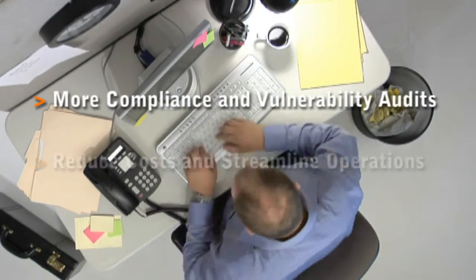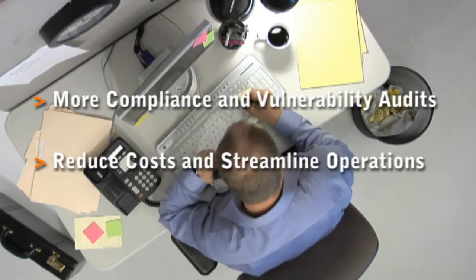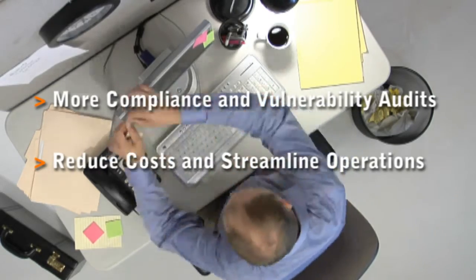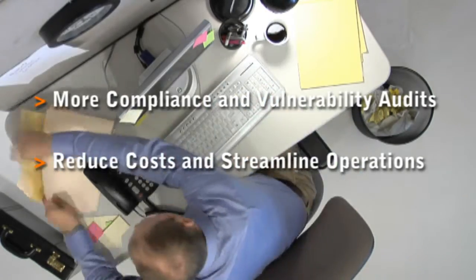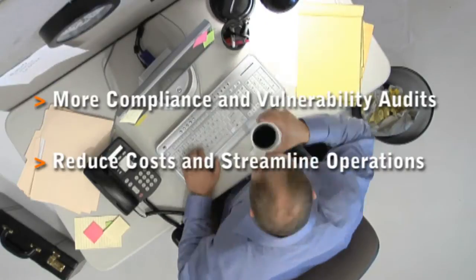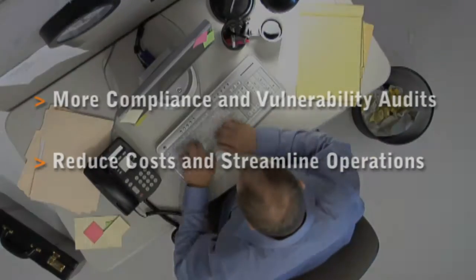At the same time, they are looking for ways to reduce costs and streamline operations associated with laptop, wireless, and mobility initiatives.